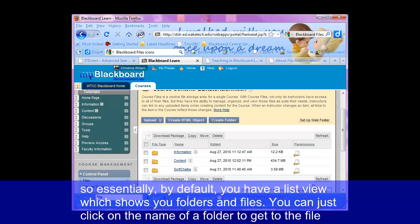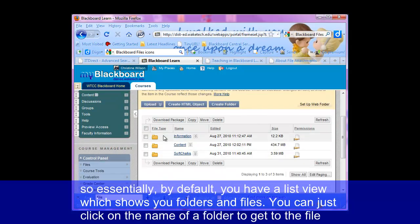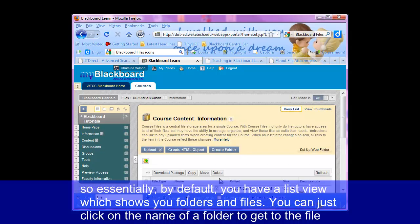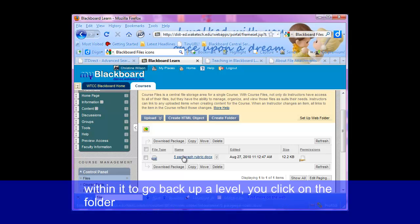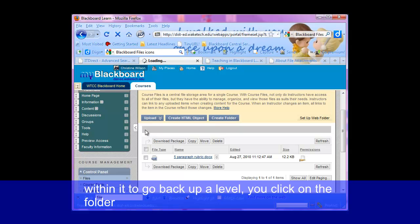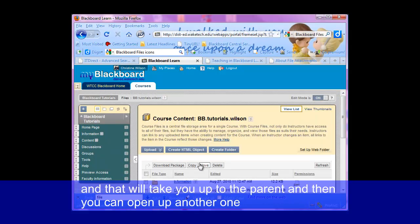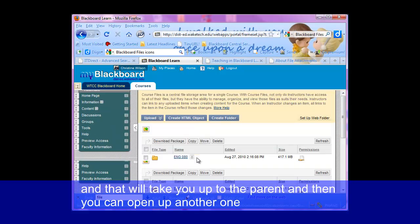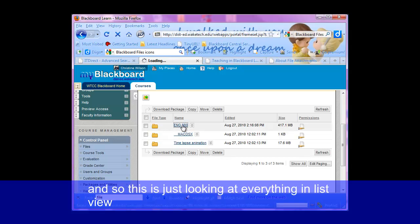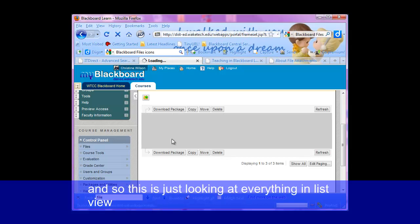By default, you have a list view. It shows you folders and files. You can just click on the name of a folder to get to the files within it. To go back up a level, you click on the folder and that will take you up to the parent. And then you can open up another one. This is just looking at everything in list view.